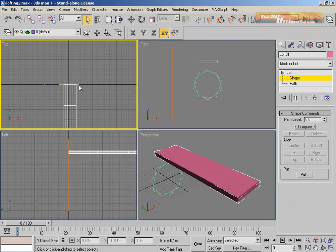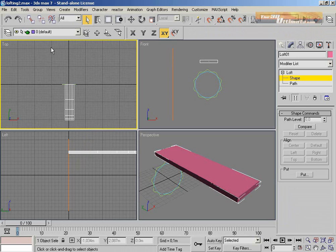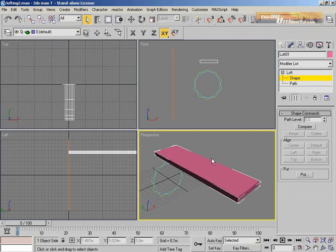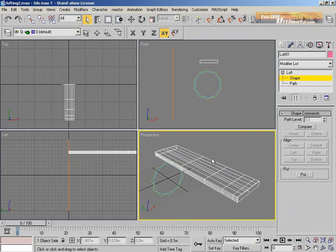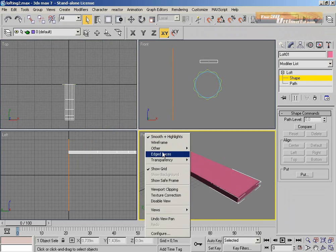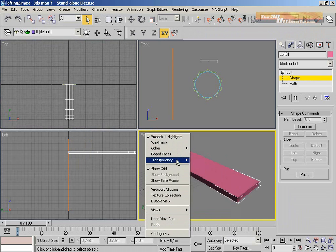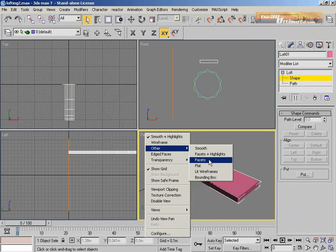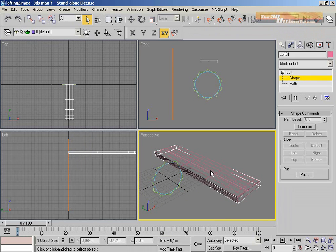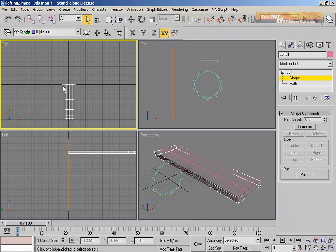I'm going to show the gizmo from the loft. You have options: Shapes and Path. You're going to see right now what happens when you use the gizmo with the Shape or Path option.